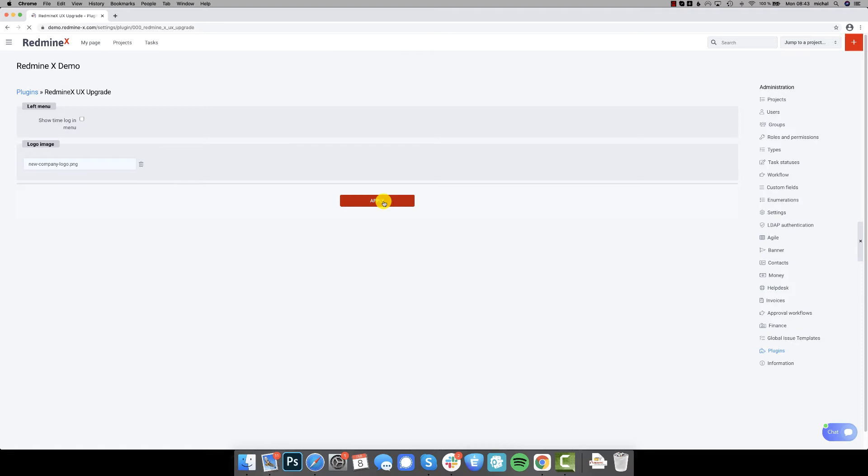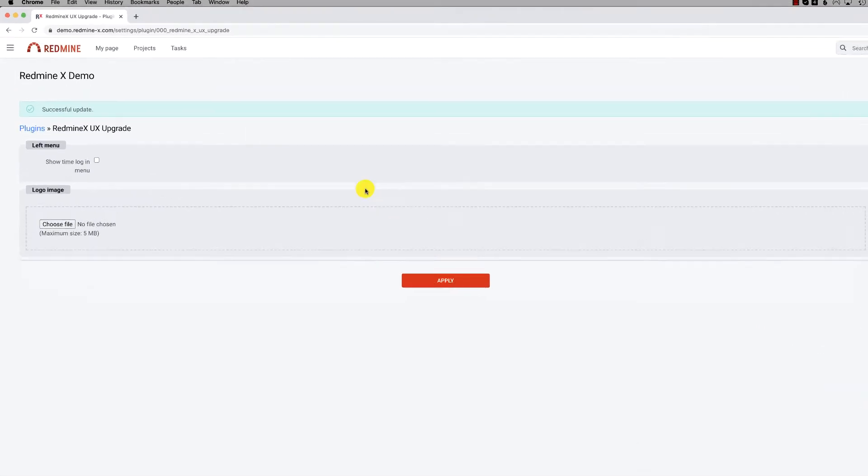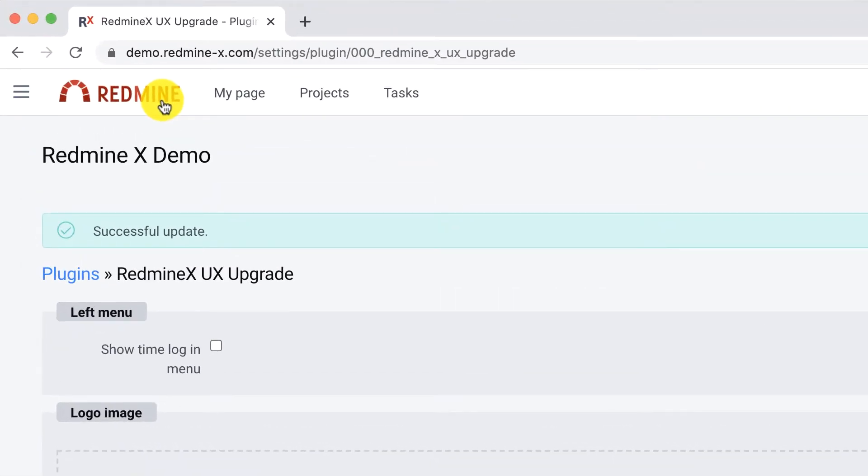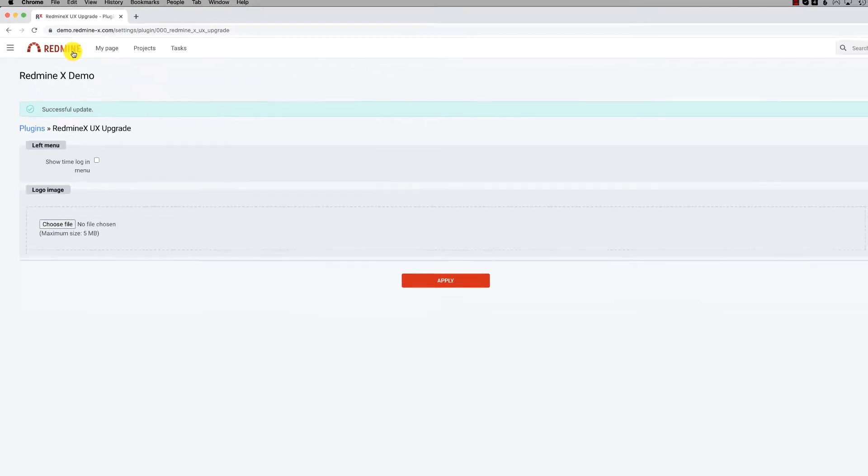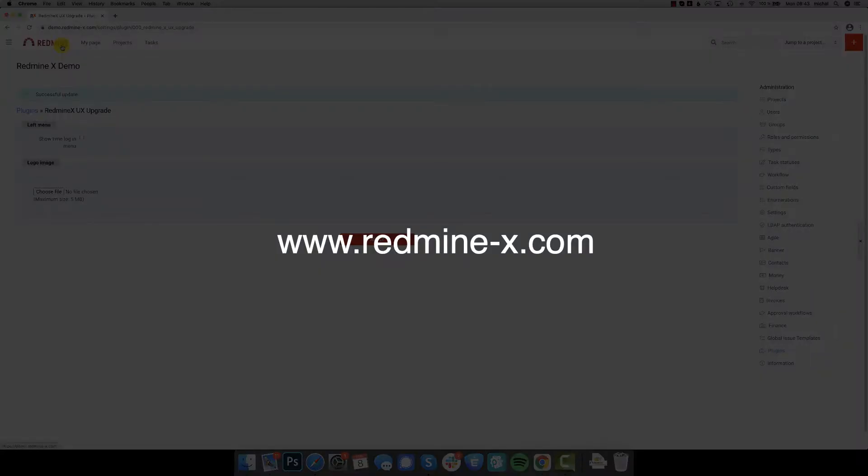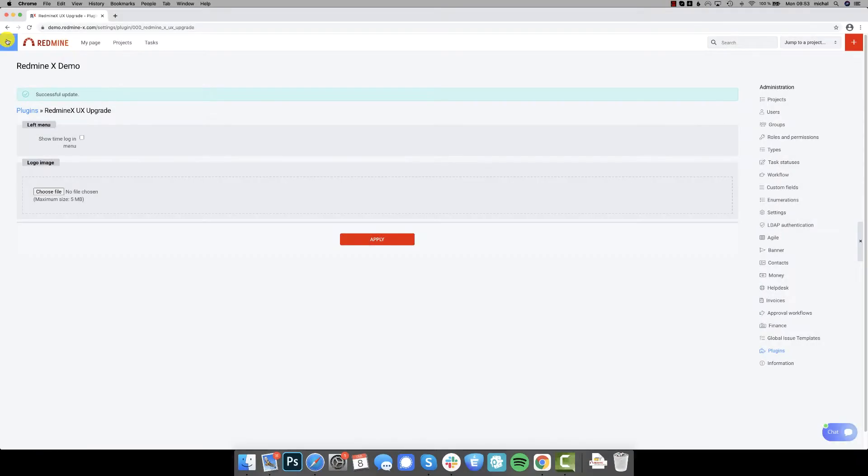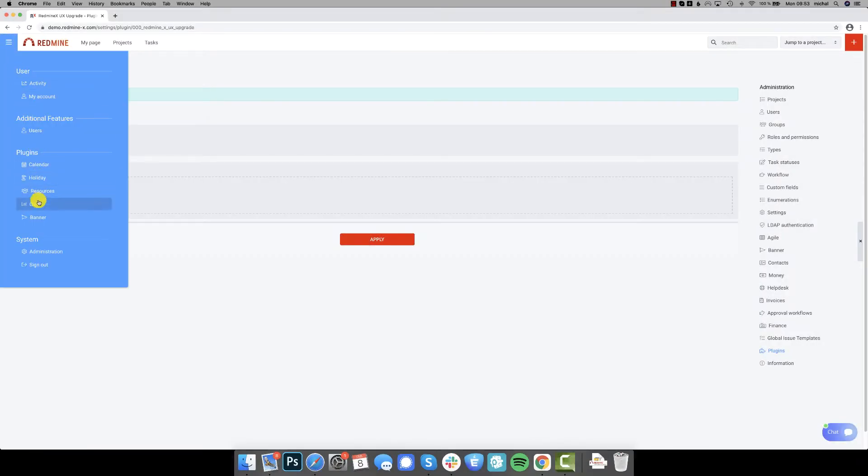So these were just a few features that the Redmine upgrade plugin offers and you can find more about the rest at redminex.com. Now let's take a look at the Gantt chart plugin.